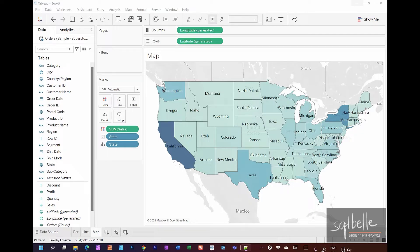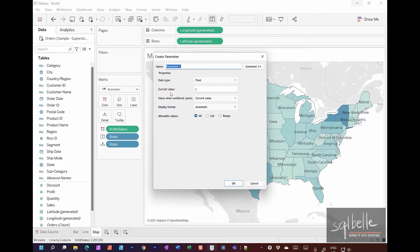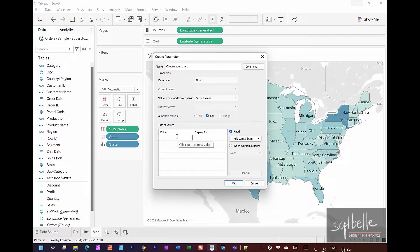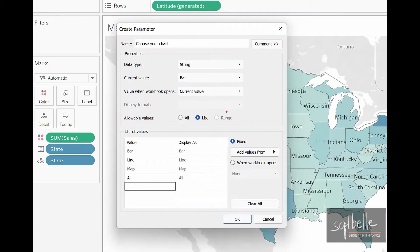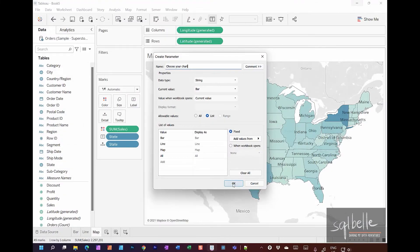Let's start by creating a parameter. On the drop-down in your sidebar, create a parameter and let's call it 'Choose Your Chart'. We will make this a string because we want to type in the values we want to show to our end users. Make this a list, and the choices we're going to add will be: bar, line, map, and all. Click OK, and let's also show the parameter control.